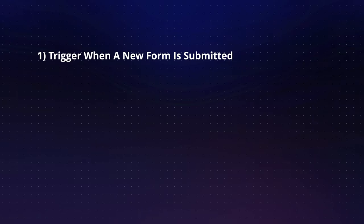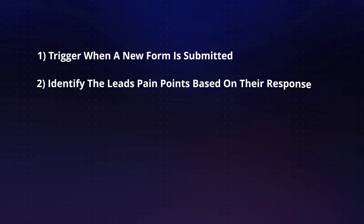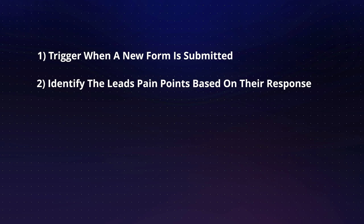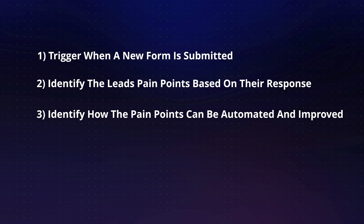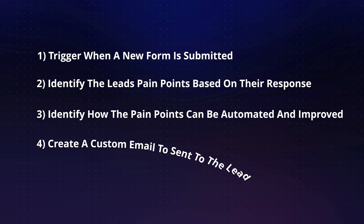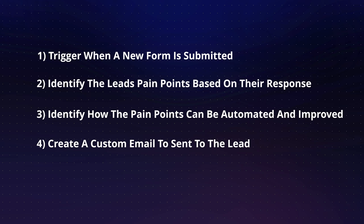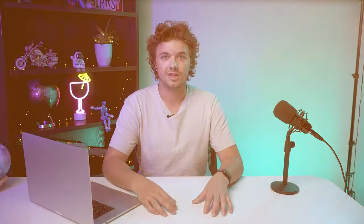In the automation we build, our AI agent will take the information that we receive from our prospect in the form and create a tailored follow-up email, identifying their problems and generating automation ideas to help. So my AI agent would trigger when a new form is submitted, identify the lead's pain points based on their response, then identify how the pain points can be automated and improved, then creating a custom email to be sent to the lead.